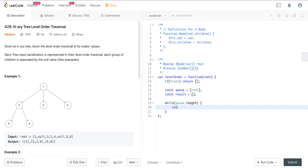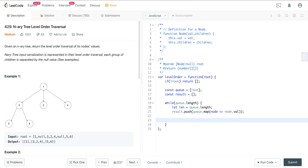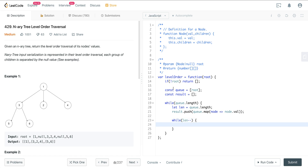We save the length of the queue into a variable. Then we take whatever's in the queue — because at any point in this while loop, whatever values are in the queue will be whatever's at that level. So we do result.push(queue.map(node => node.val)). We're pushing nodes into the queue but we want the values in the result. Then we do a while(len--): len decrements each time it's called, and when it gets to zero it's falsy and breaks out of the loop.